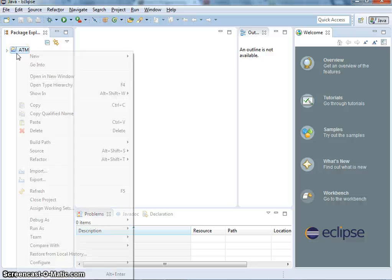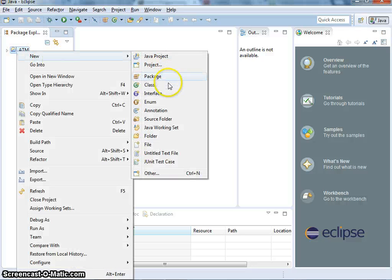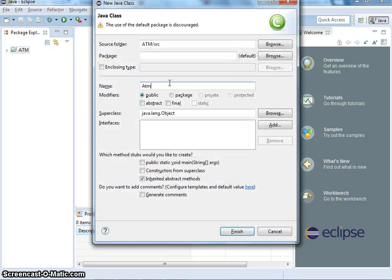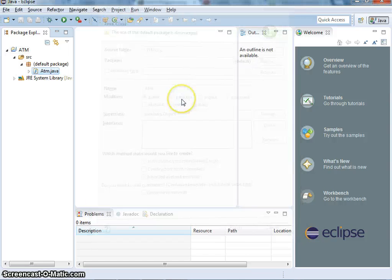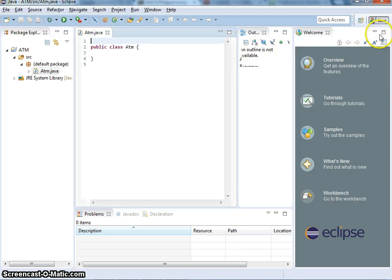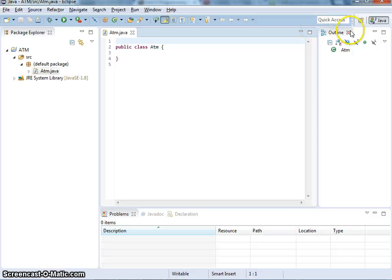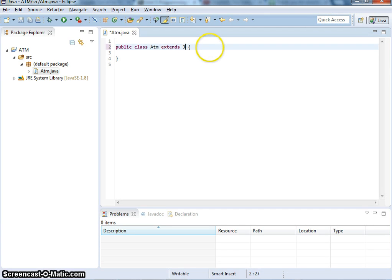Create a new class by right-clicking, select new class, and name it ATM. Then you add extends JFrame to create a frame for that.